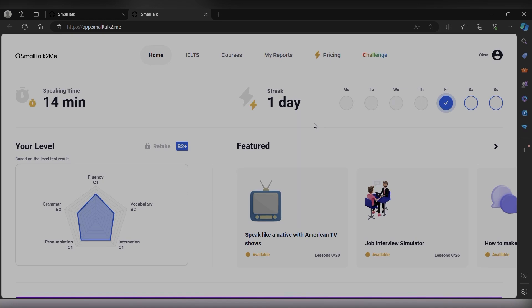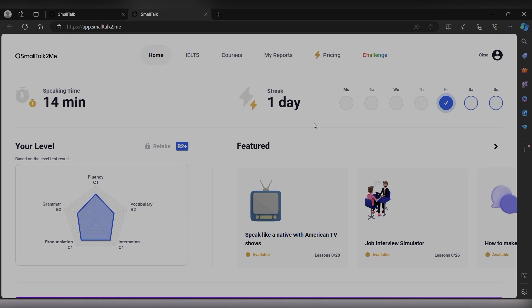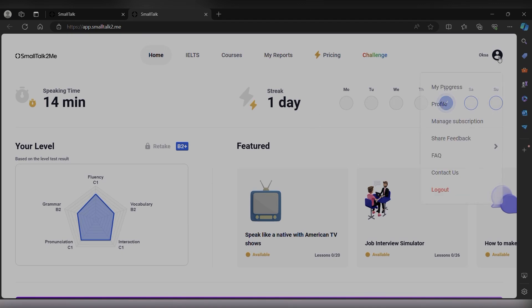All right everyone, so this is how the tool looks like. This is Small Talk to Me, the AI-based tool that can help us in learning English, whether it is speaking or writing, and especially for those who are still preparing for IELTS. It will help a lot. So this is the home page, but before that they will ask you to sign up, so you can use your email for that and you will have your profile here.